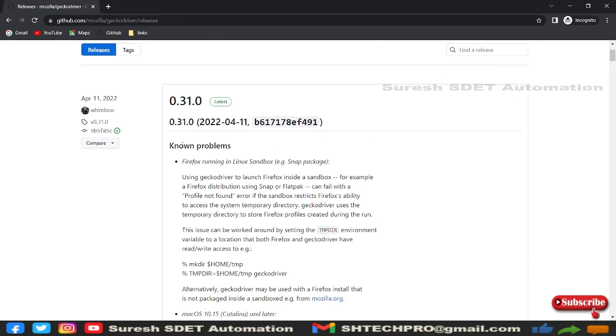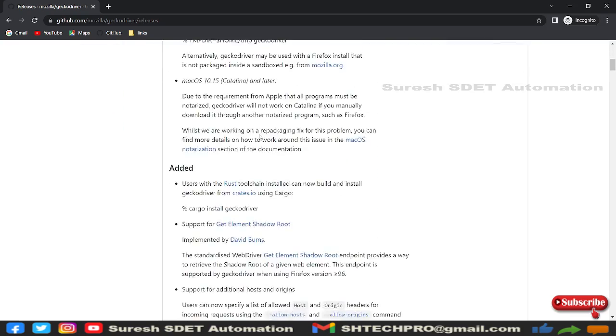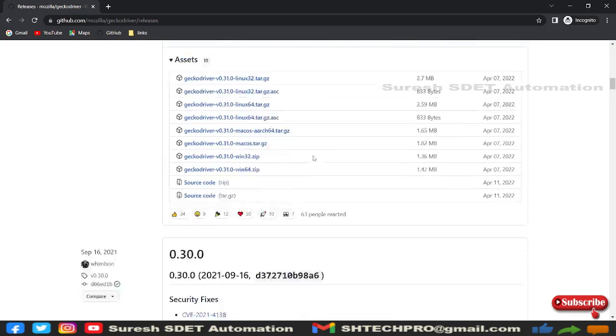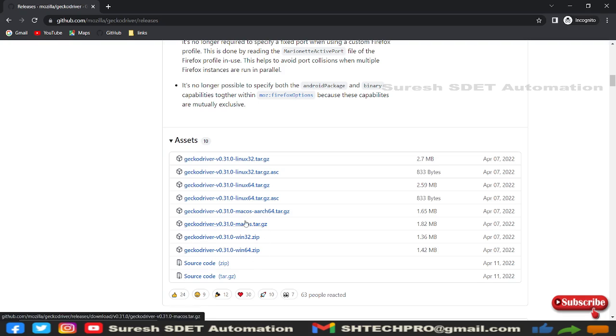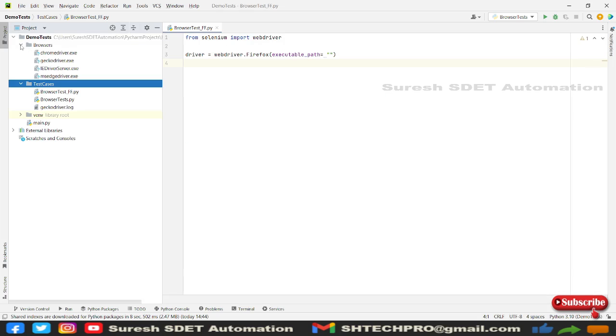This is gecko driver version 0.31.0. If you scroll down to the bottom you will see this kind of files here for Linux, Mac, and Windows. Based on your OS versions you can use 64-bit Windows, 32-bit, Mac, Linux, all these things you can use.